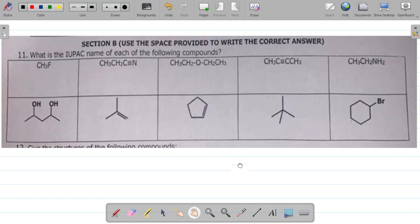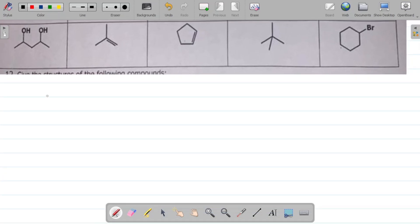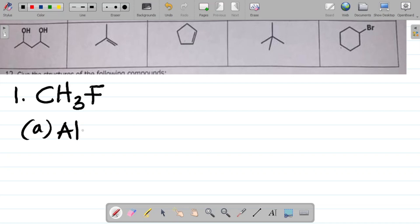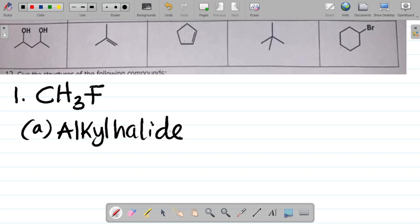Starting from the first one, we have CH₃F. Now, what's the name of this compound? When it comes to things like this, there are two ways of naming compounds of this nature. The first way is to name this as an alkyl halide, or as a haloalkane. So you can name this compound in two formats: as an alkyl halide, or as a haloalkane.